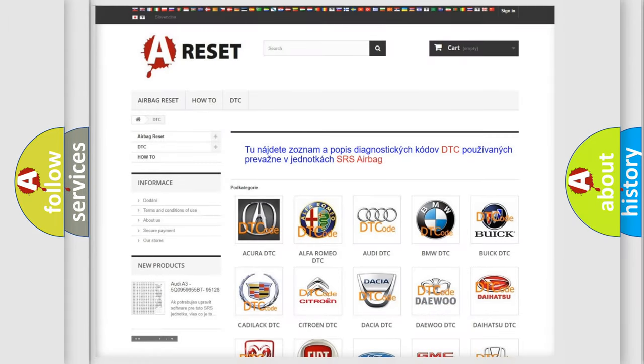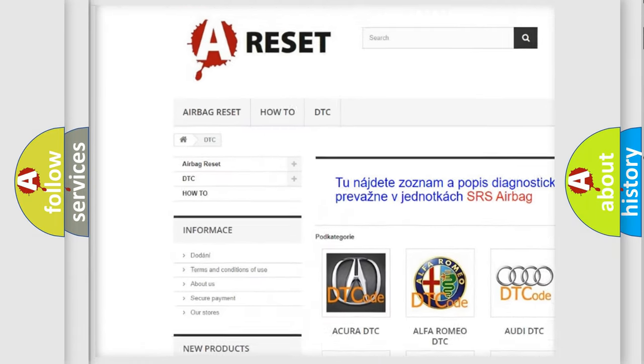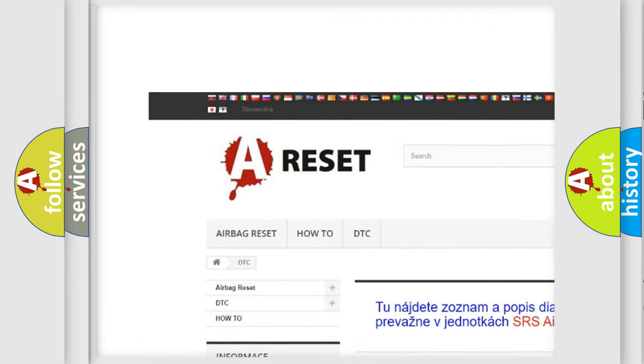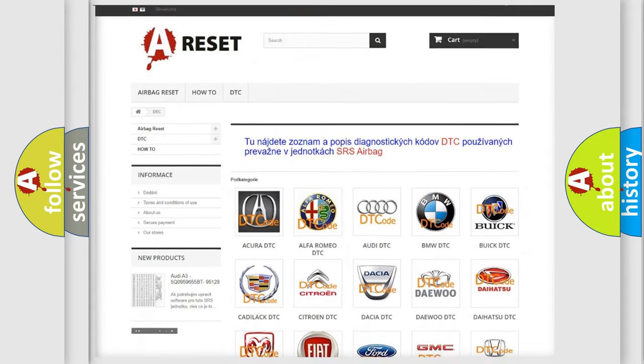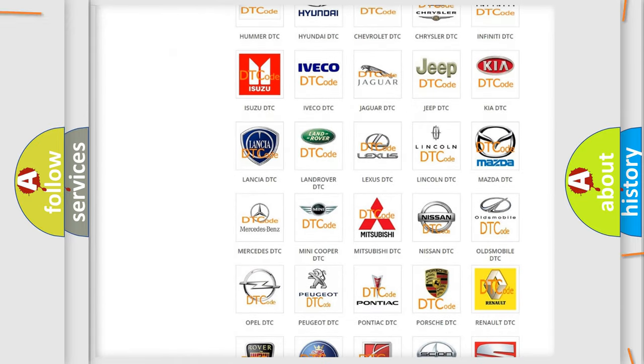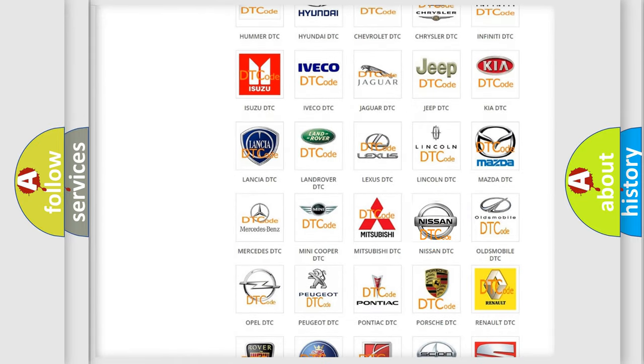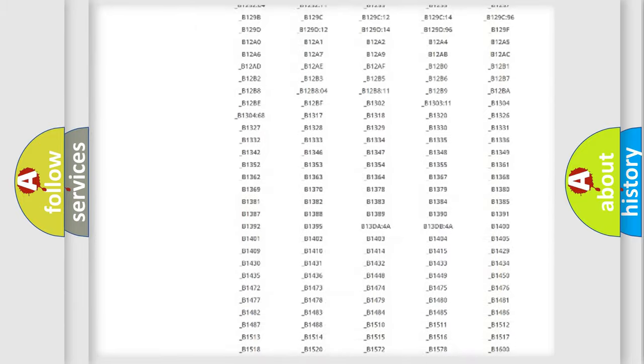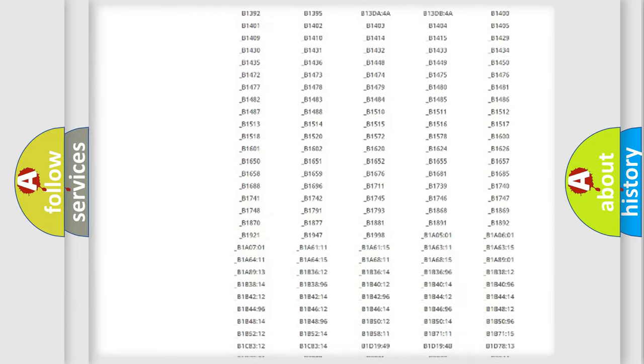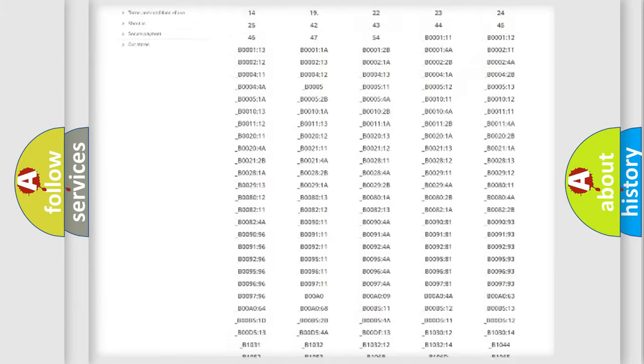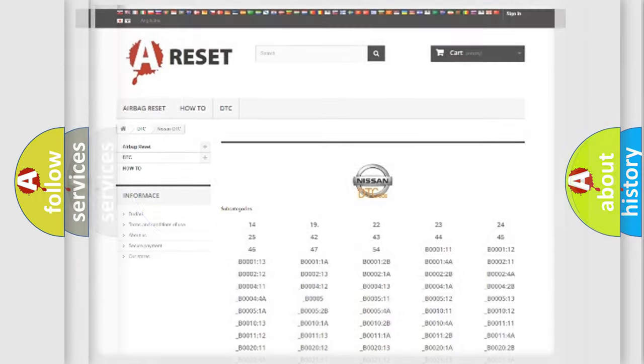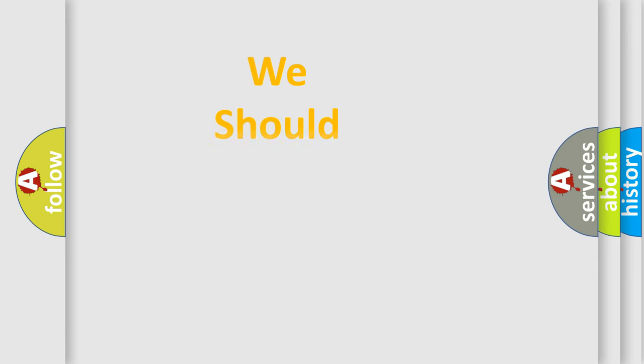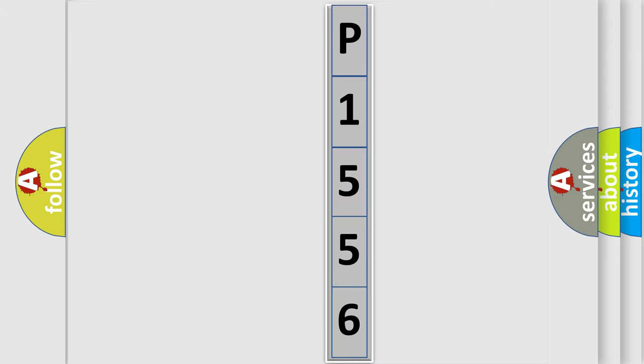Our website airbagreset.sk produces useful videos for you. You do not have to go through the OBD2 protocol anymore to know how to troubleshoot any car breakdown. You will find all the diagnostic codes that can be diagnosed in Nissan vehicles, and also many other useful things. The following demonstration will help you look into the world of software for car control units.